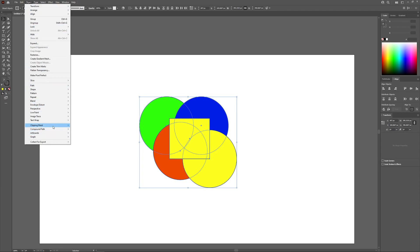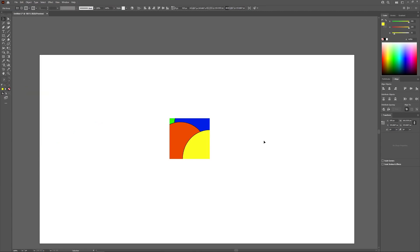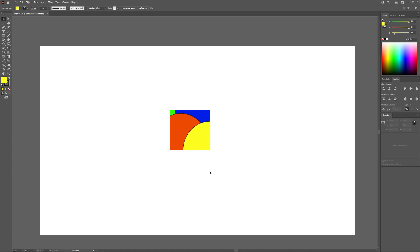to object, clipping mask, and make. As you can see, it took the object on top which is the rectangle and filled it with the objects beneath it which was the grouping of individual objects.